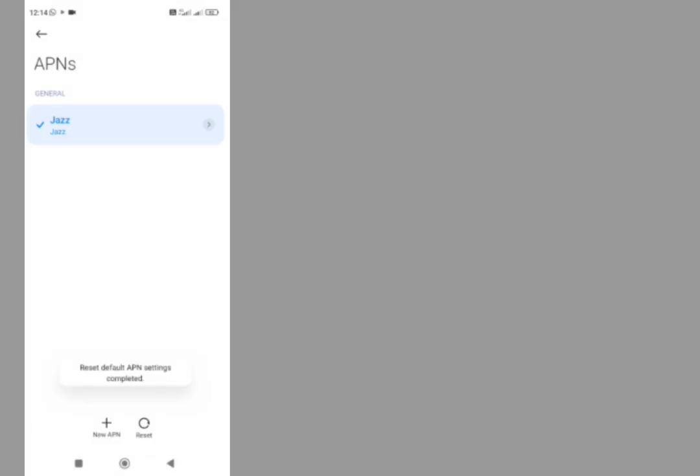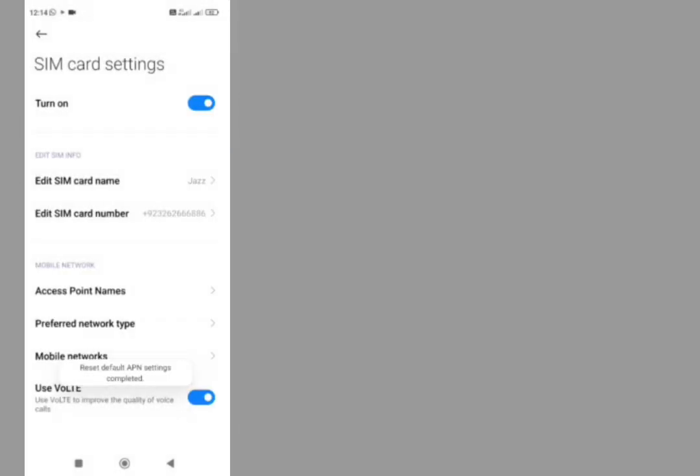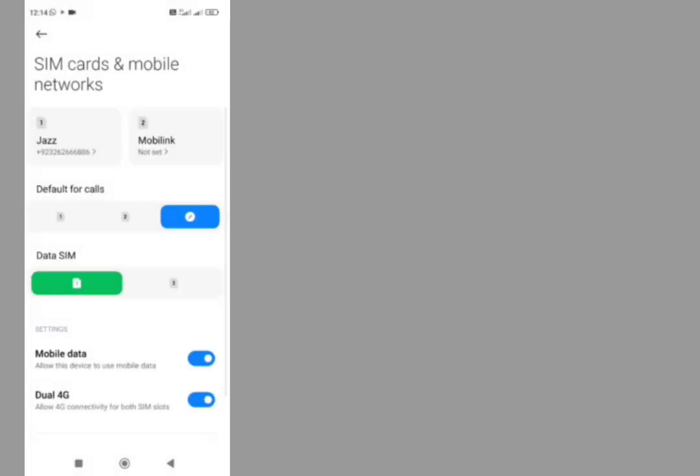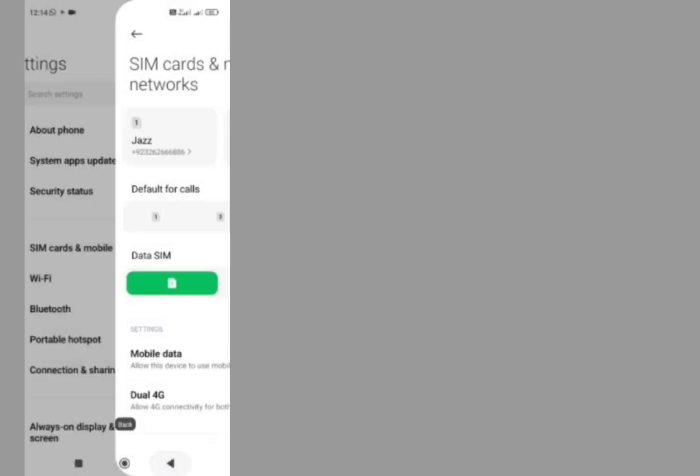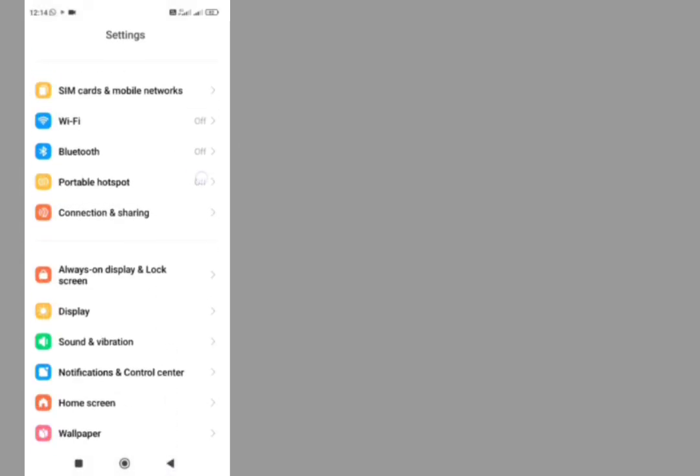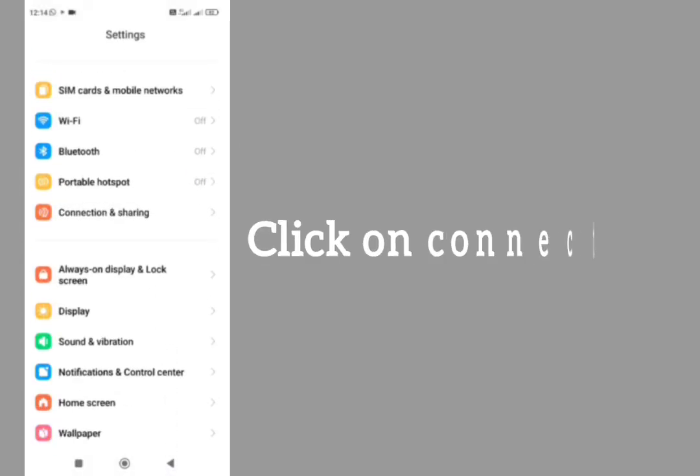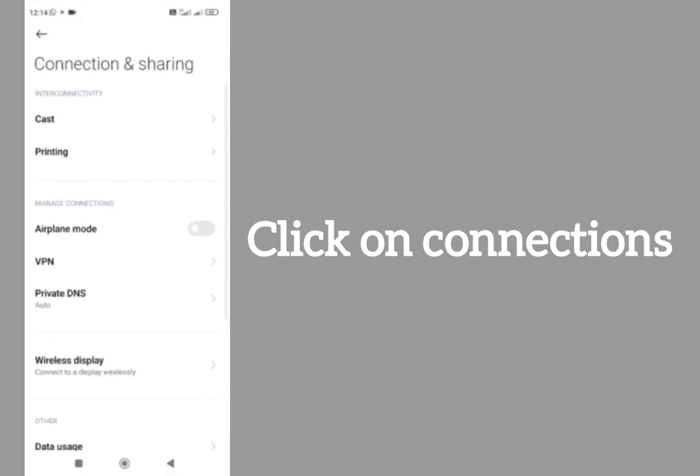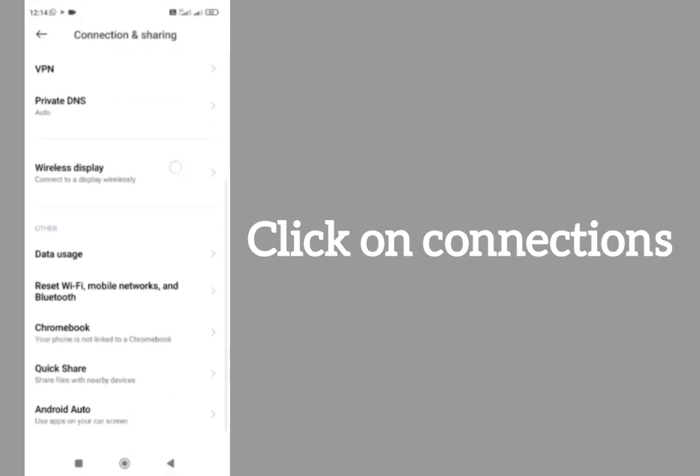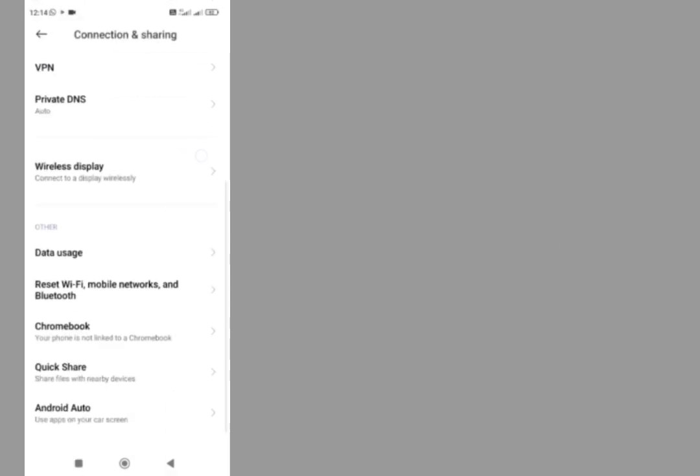The last thing is that tap on Connection and sharing. Here we scroll it down.